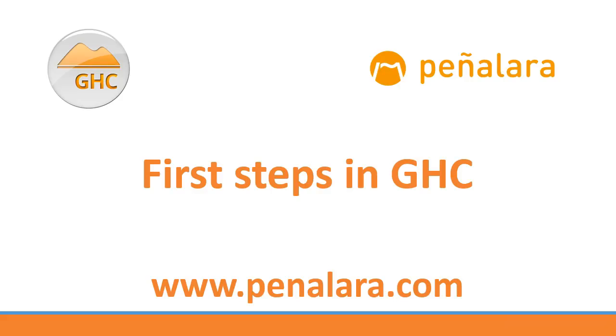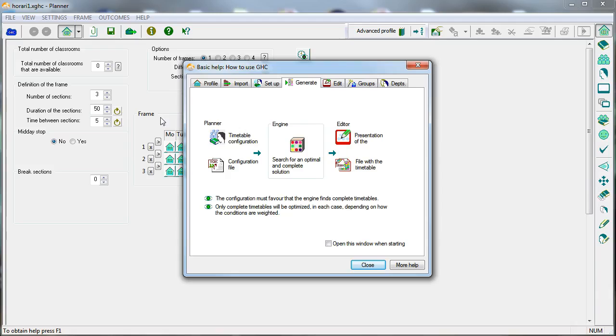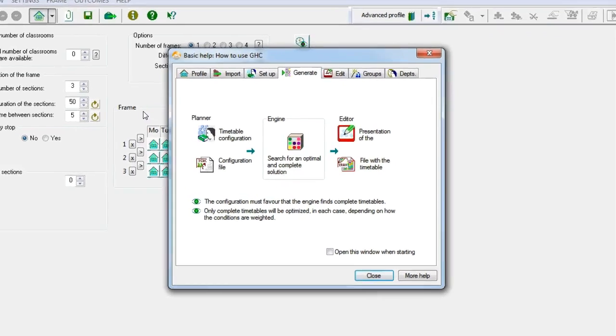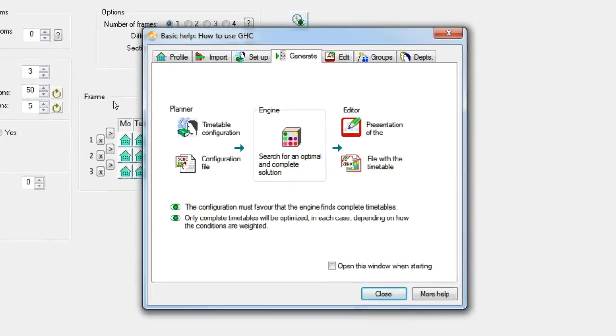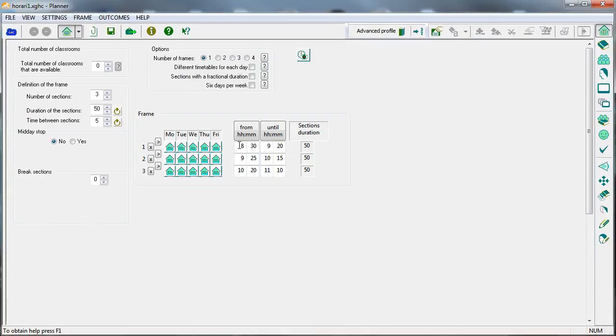This video tutorial shows the creation of a very basic timetable. With this example we can get an idea of the way of working with GHC, entering some data and entering assignments manually.